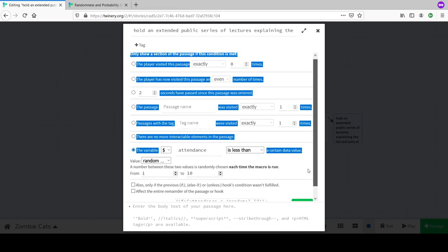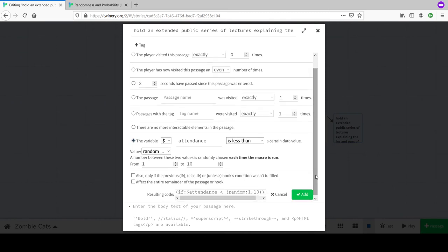Attendance is less than a certain value - what's the minimum attendance for the lectures to go well? We can introduce a middle ground: under a threshold it's bad, above another it's very successful, with a mixed middle. We're deciding the chance of it going well. This starts to feel like CRPG stuff - like Powered by the Apocalypse mechanics.